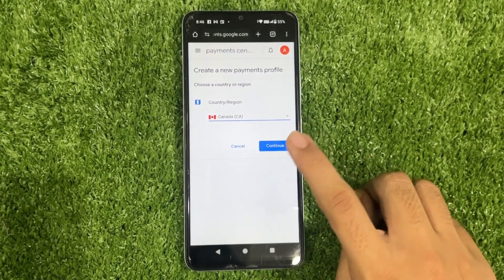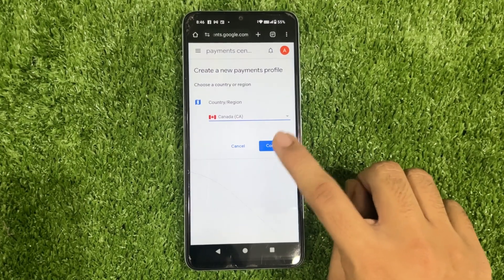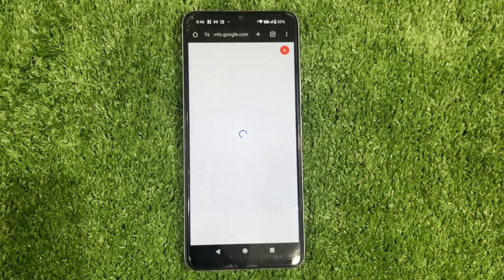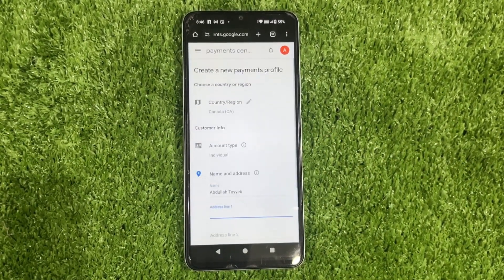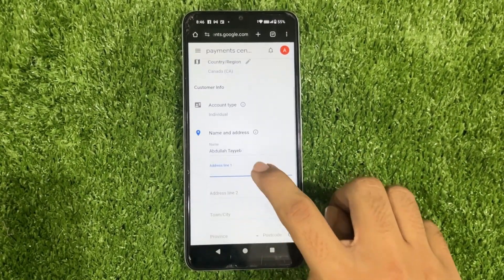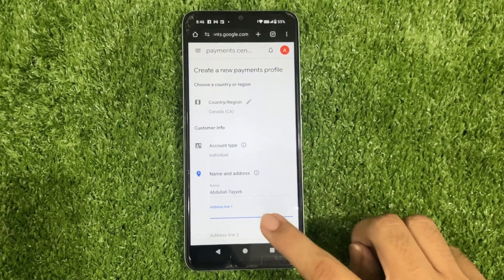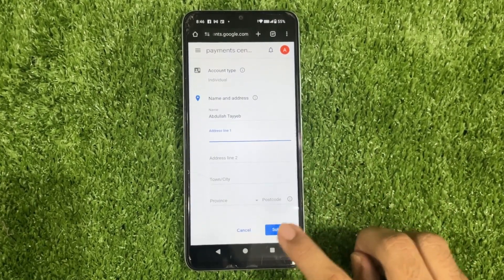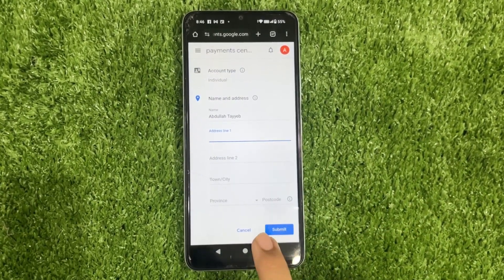Once you find it, click on it to select it, then click Continue. Enter your details, including your new address. And that's it — your Google Play Store country is now set to Canada.